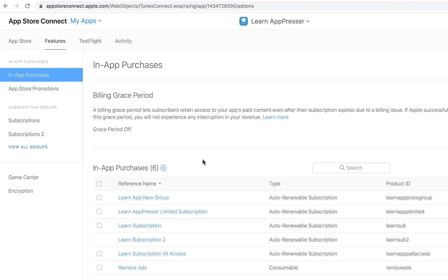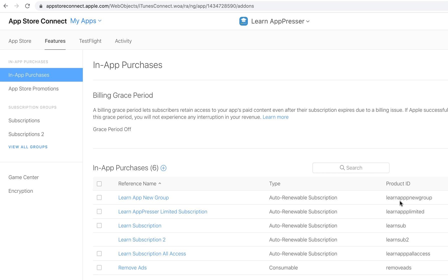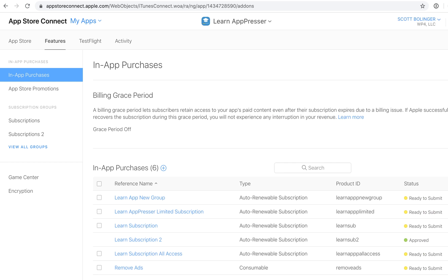For example, here in App Store Connect, I clicked into App Store Connect, I clicked on My Apps, then I clicked on the app that I'm working on, then the Features tab, and if you go to in-app purchases, this is where you can create your in-app purchases. And here I have some subscriptions, and I have already set these up. But you want to make sure that it is ready to submit.